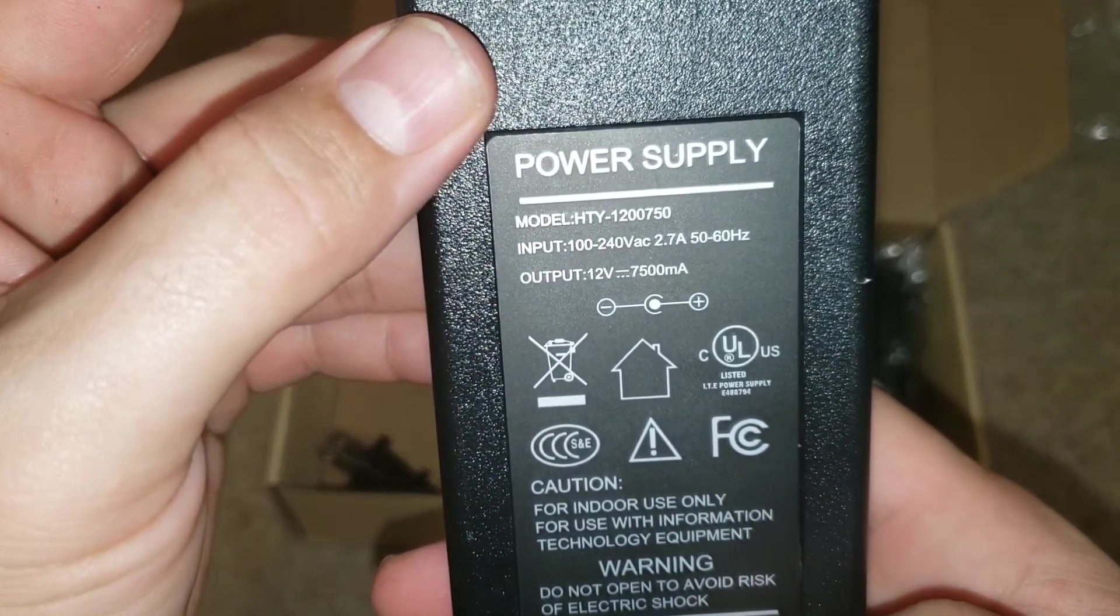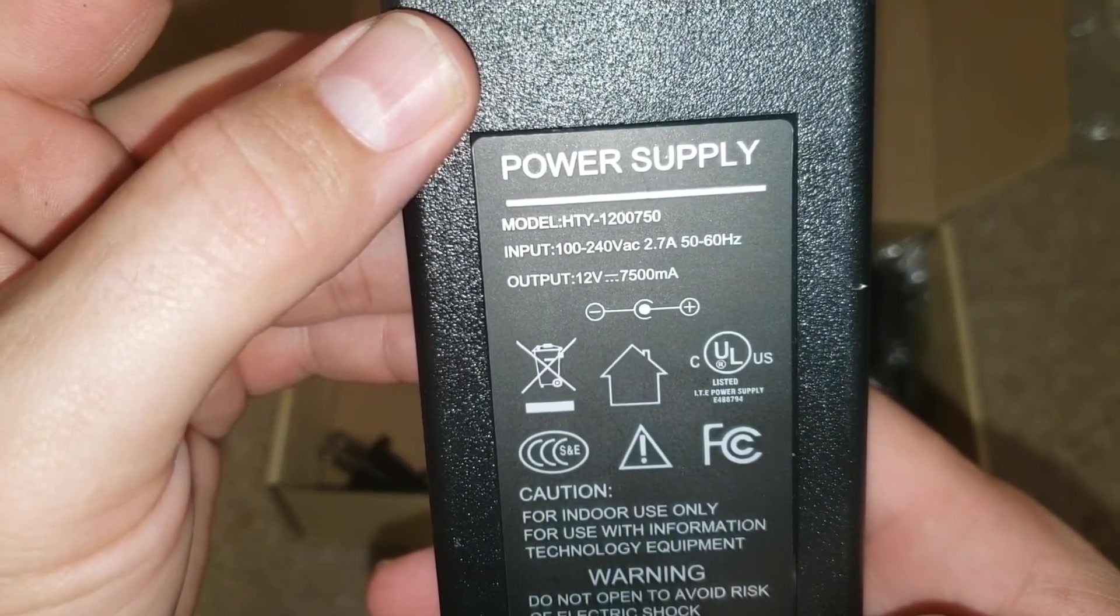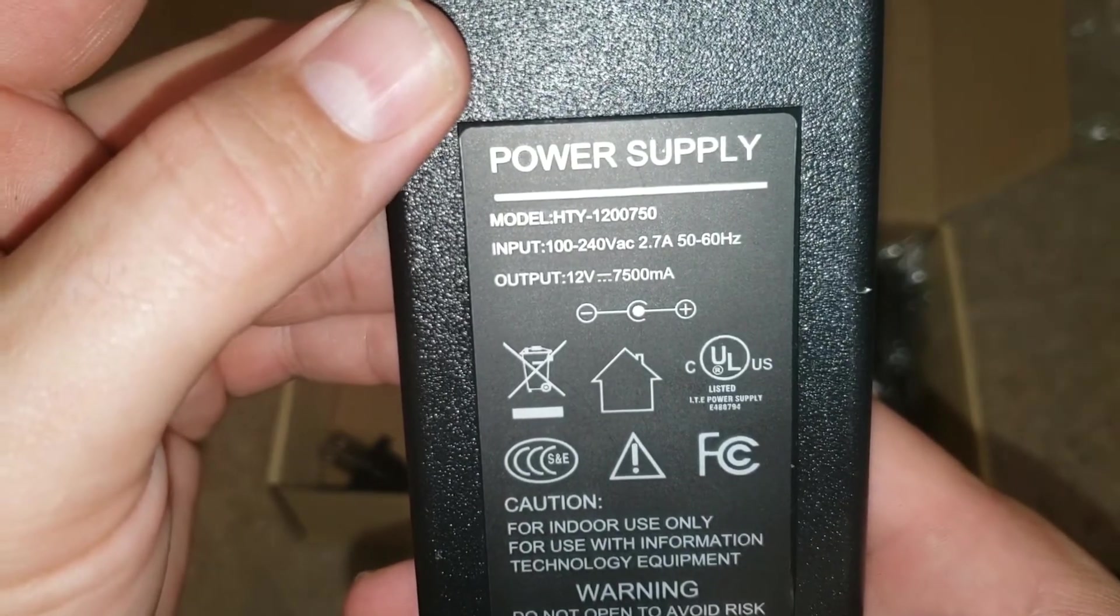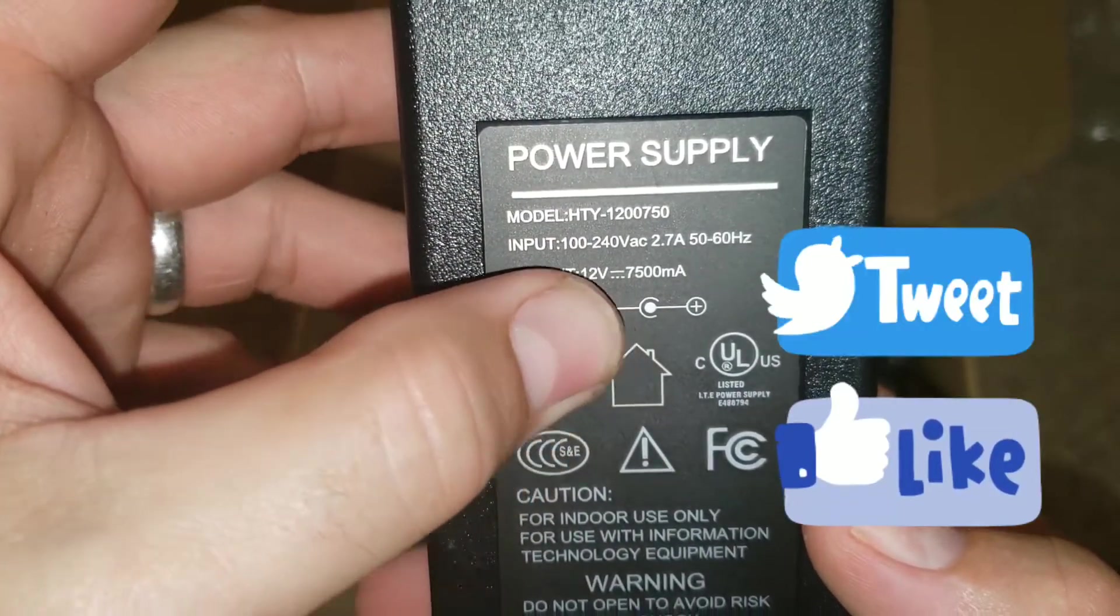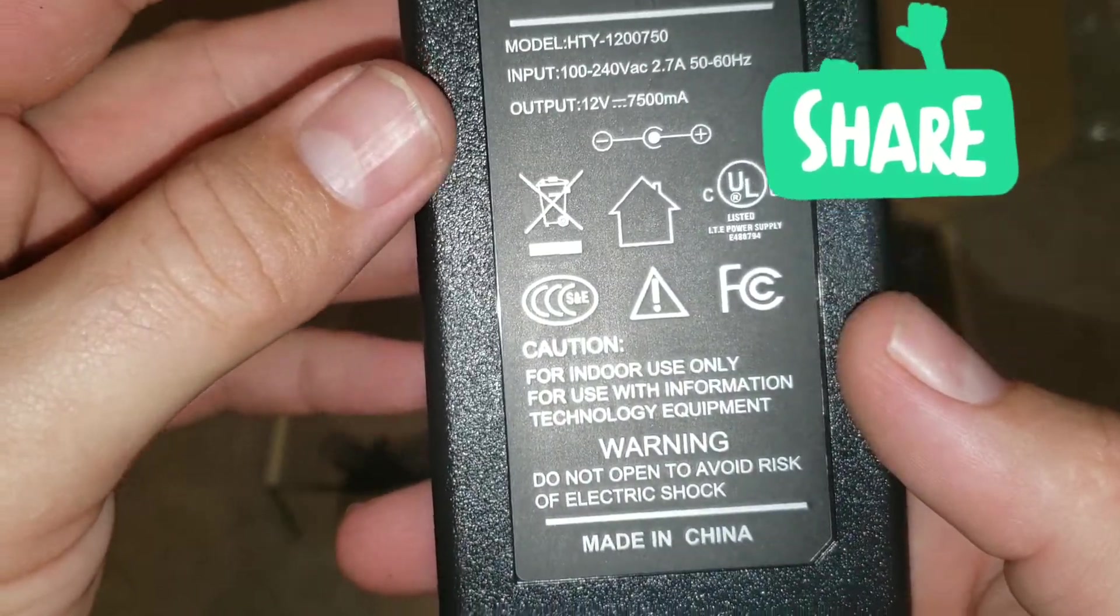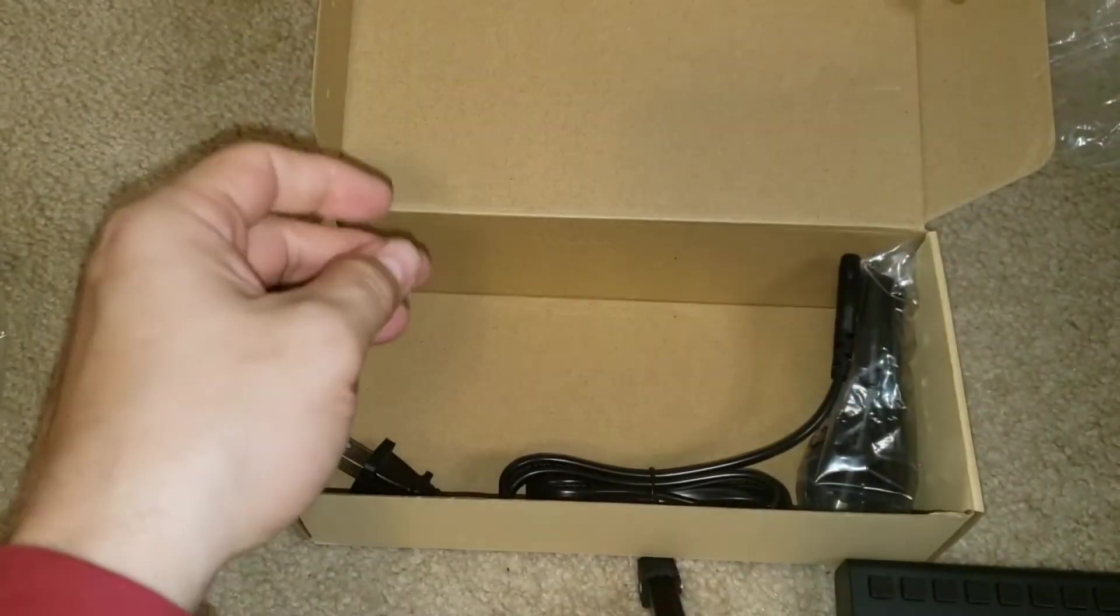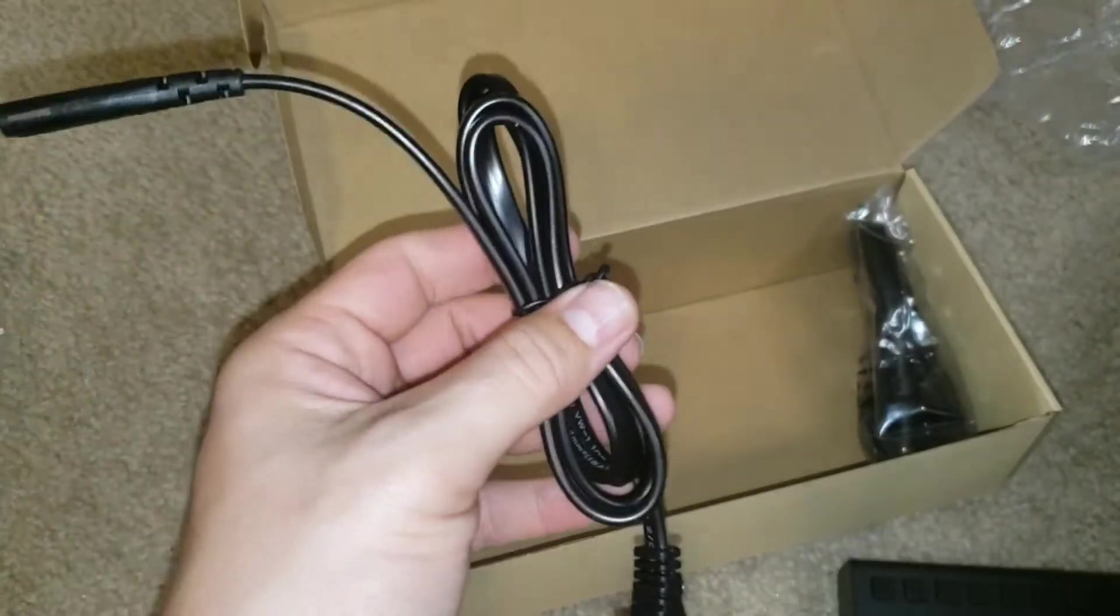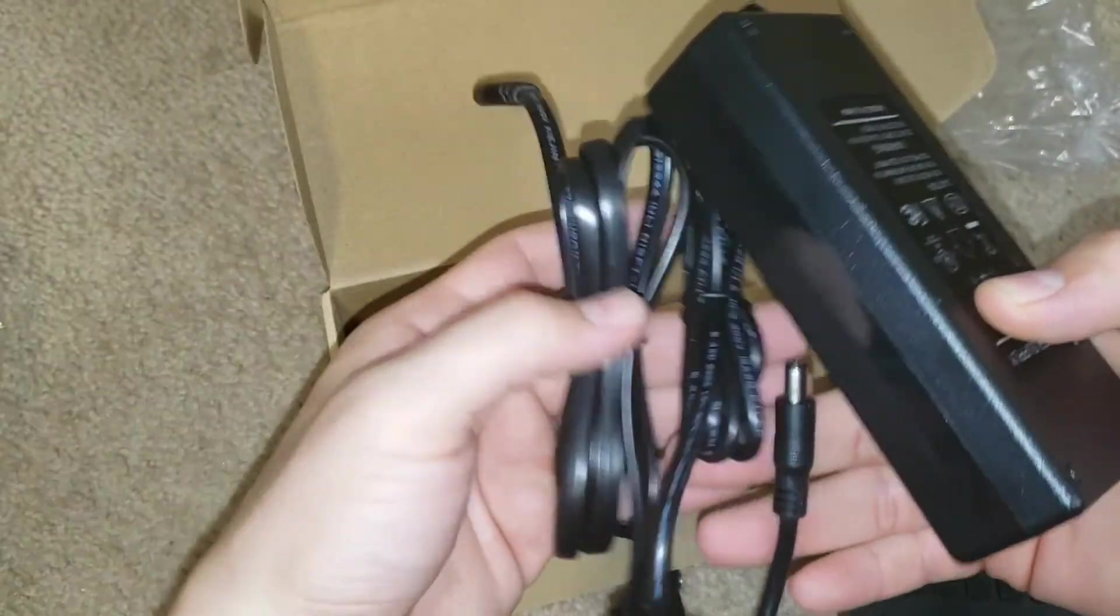All right, input 100 to 240 volts AC. Output 12 volt. Indoor use only, don't put it in the rain.